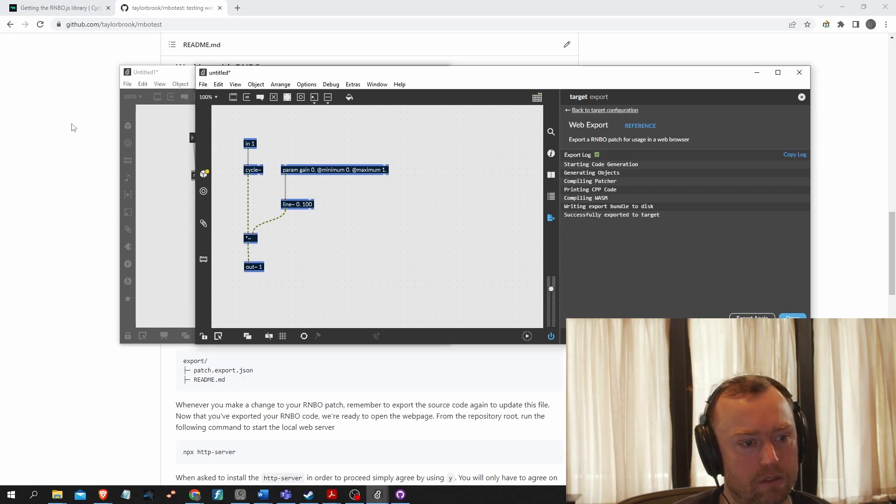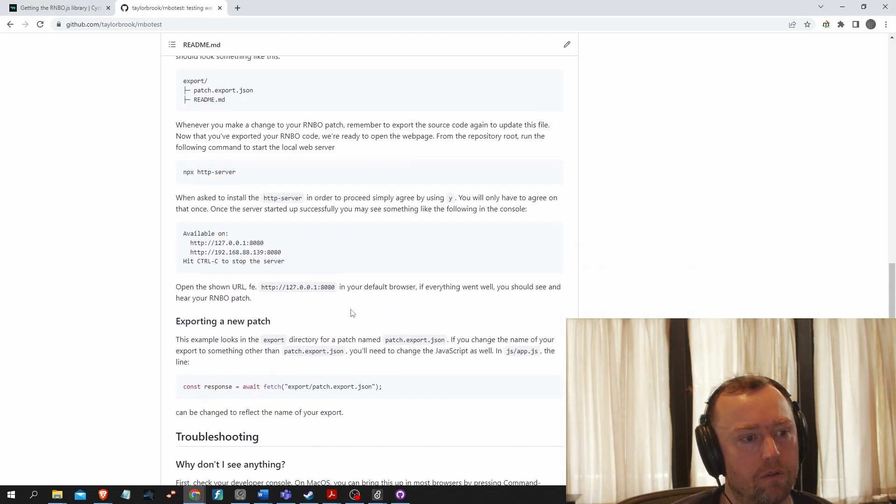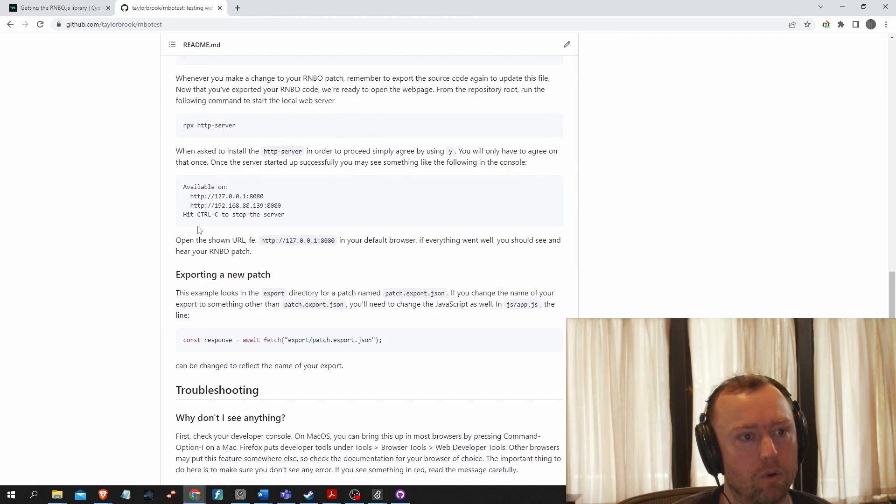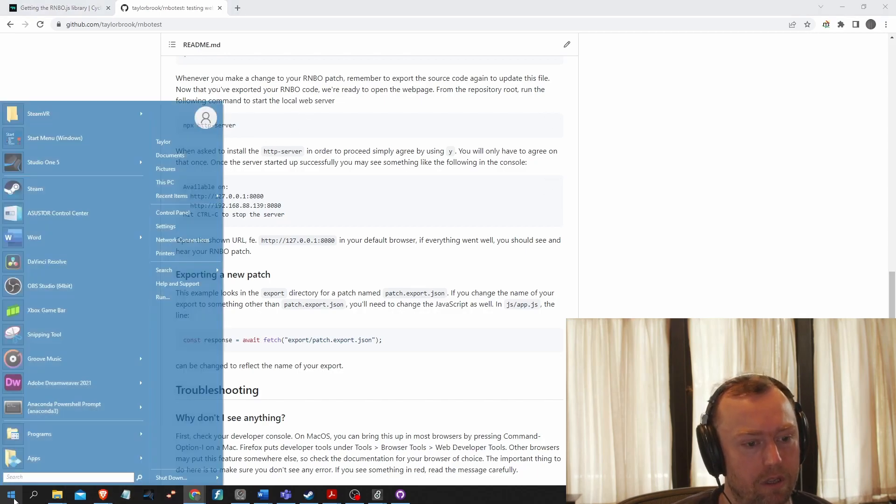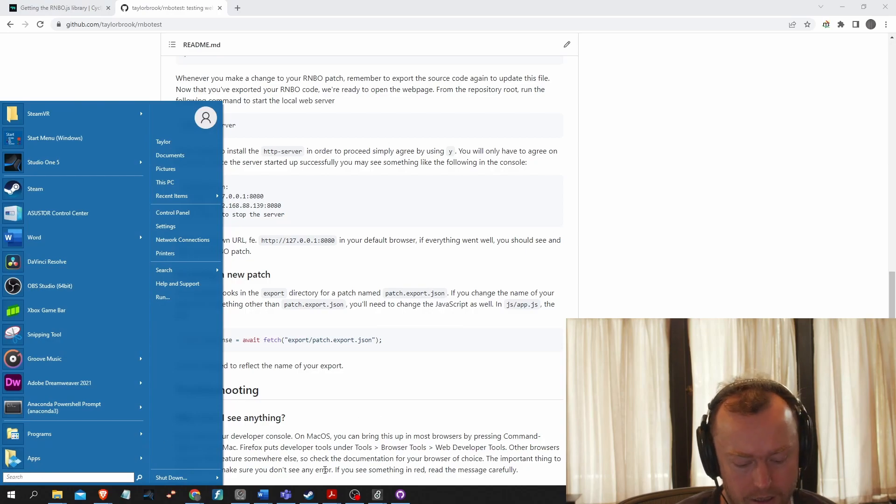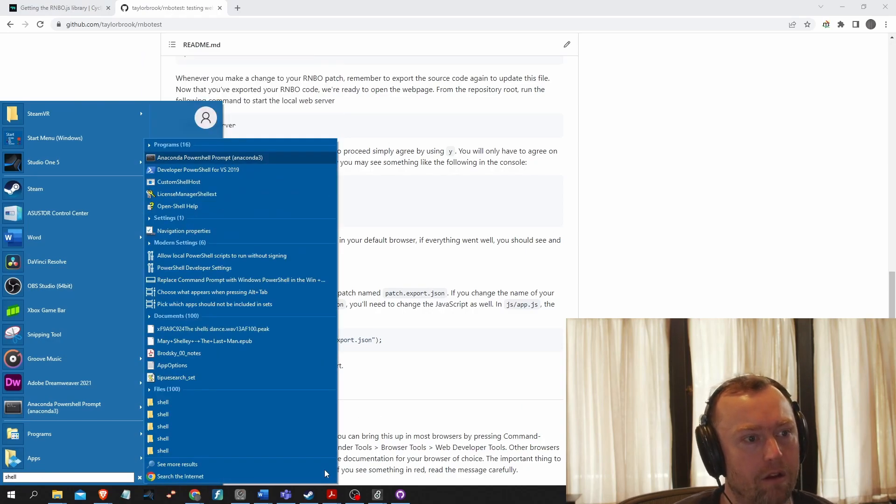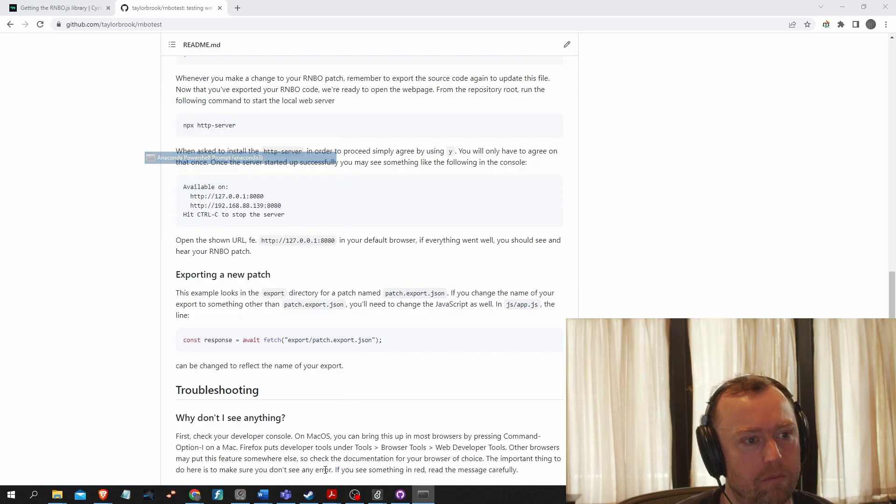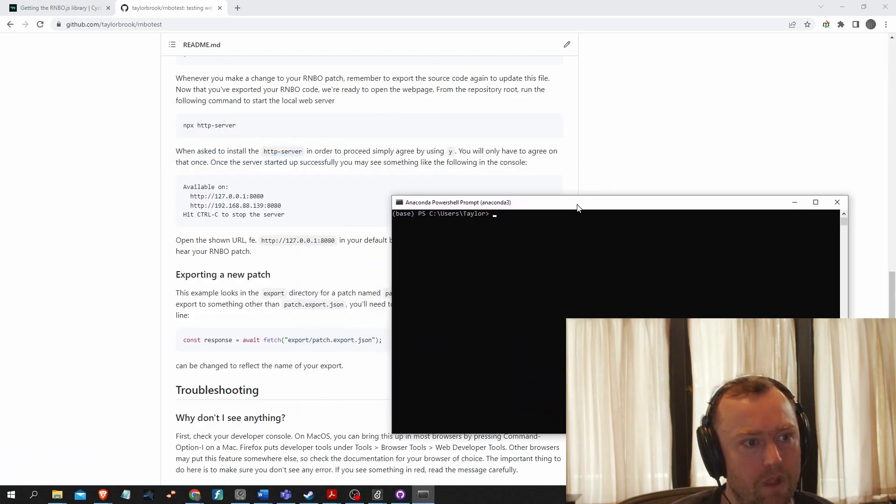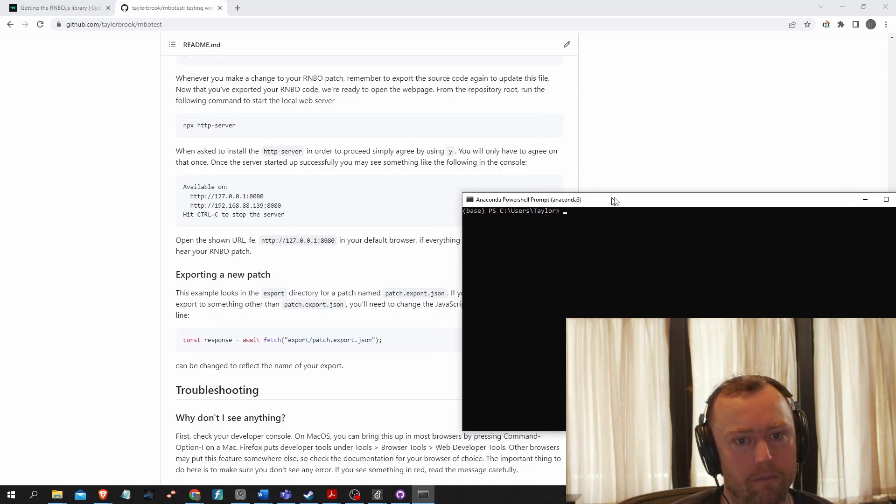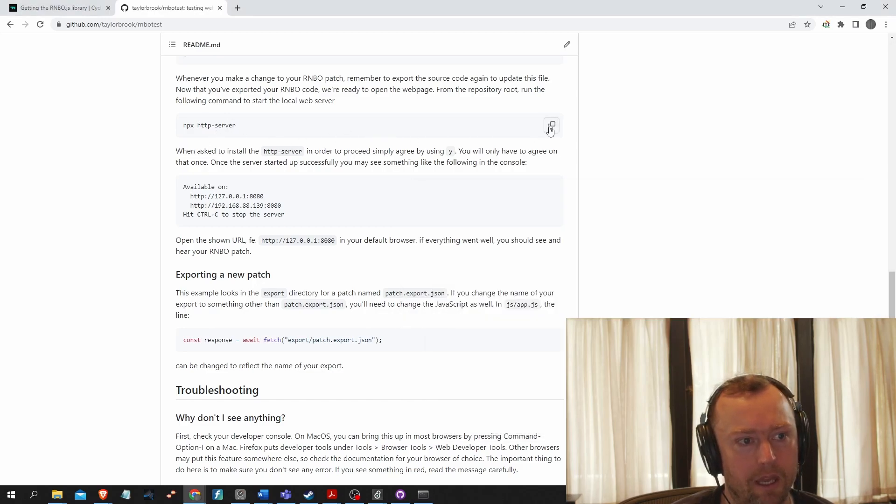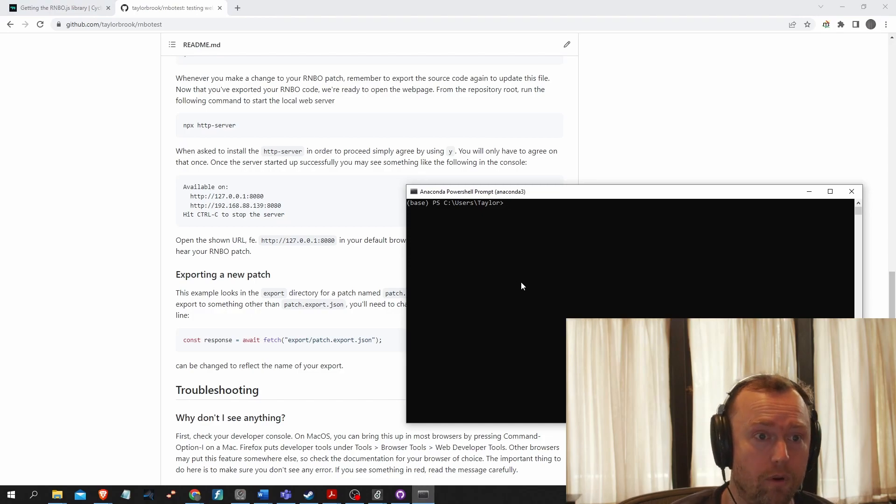So let's go back to this. So now, I'm going to need to launch a local web server so that I can actually test it in my browser. So for that, you'll need some sort of shell. So let me see what I have. I have the Anaconda PowerShell prompt. So in order to run it, we'll need to use this npx http-server command. And we'll have to do it from the repository root.